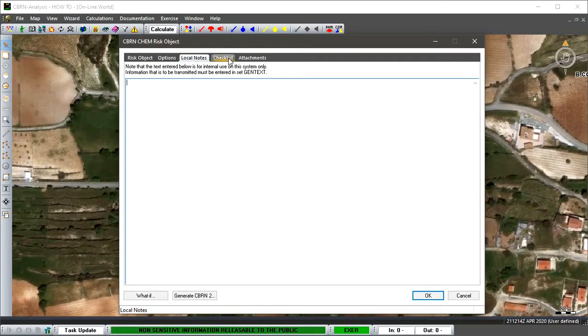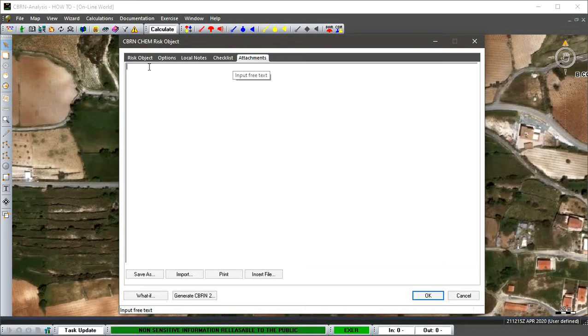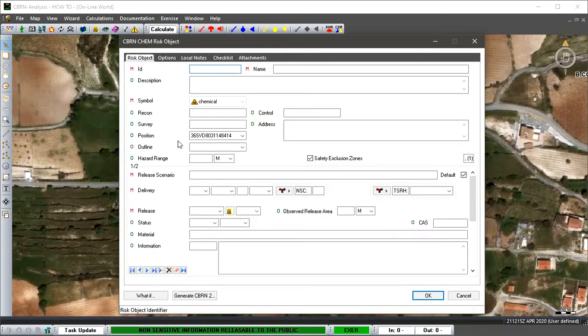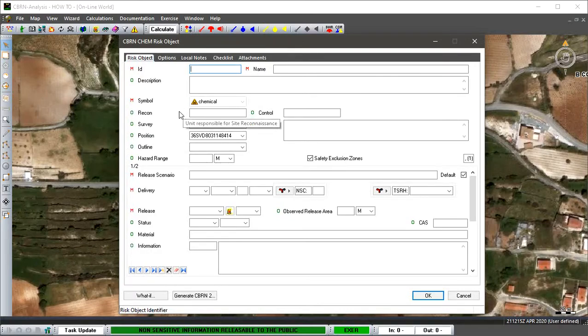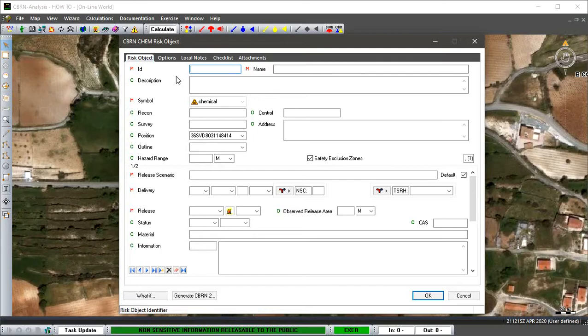We have a checklist that is particular to this risk object. Depending on what the facility or risk object is, you may have a separate checklist. It works independently from the standard checklist in CBR analysis. We also have attachments. We'll go back to the main risk object page. You can see it's already filled out the position of where these drums have been found.